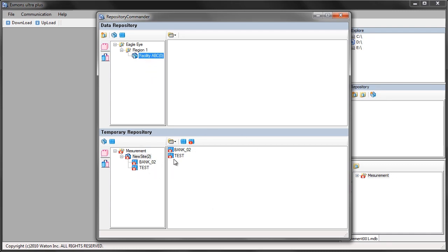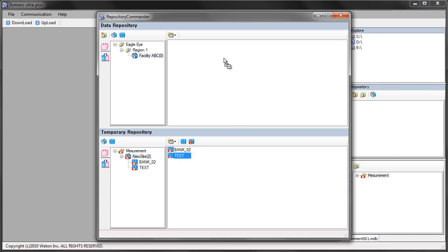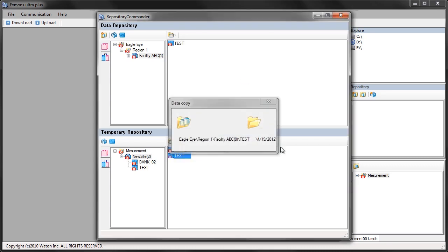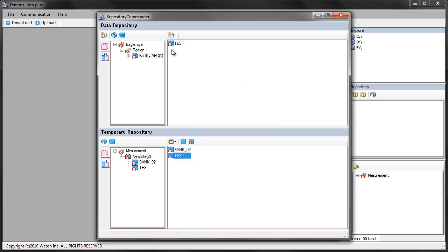Now I can go down to the temporary repository. Once I have this new site selected you can go down here, select my temporary site, and now I can transfer my test bank just by dragging it up. So now my bank is in the site.